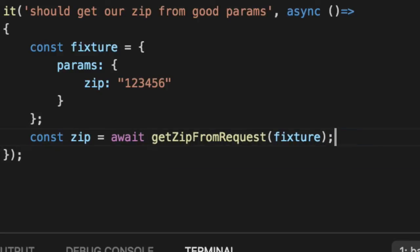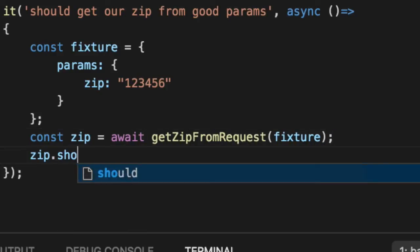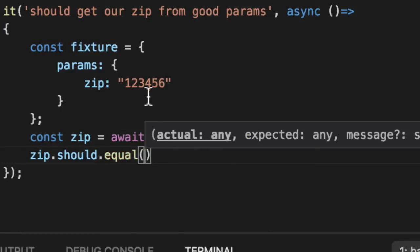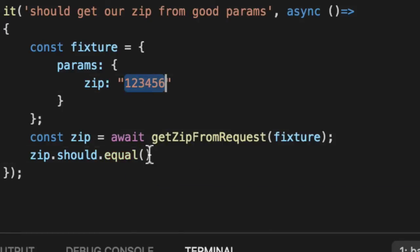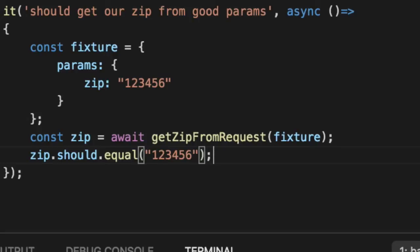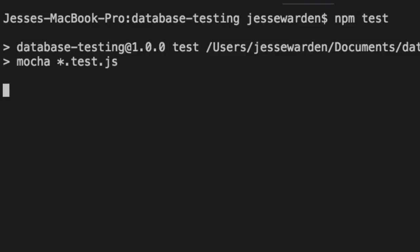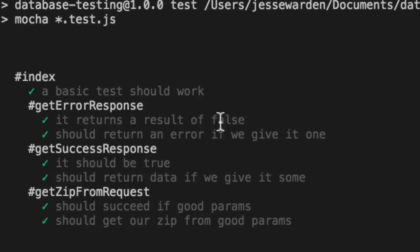And return a promise. And we can say zip should equal one, two, three, four, five, six. Rerun our tests. And we're good to go.